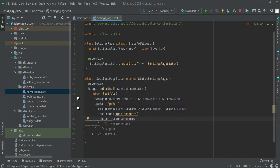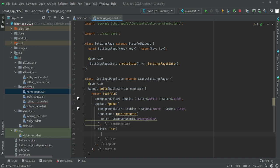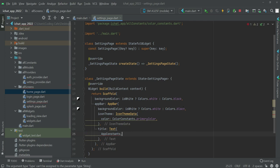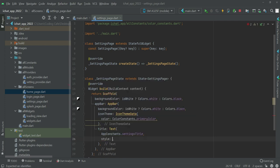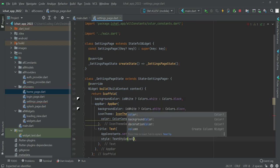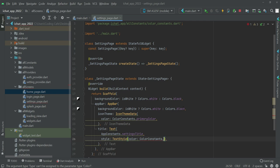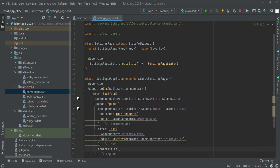Then after this we will add a title text. Right here type app constants dot setting title. And then this time we will say text style, the color will be color constants dot brand color.